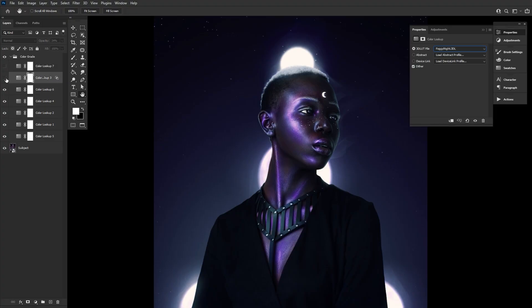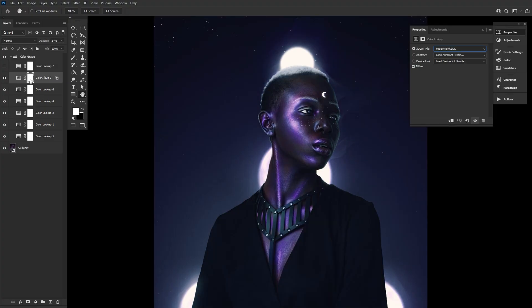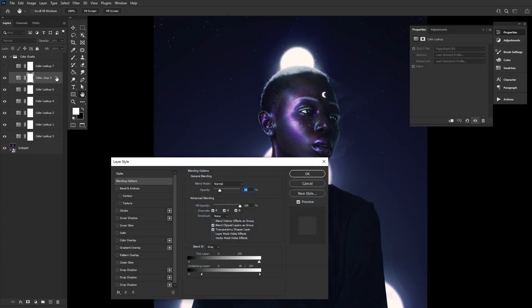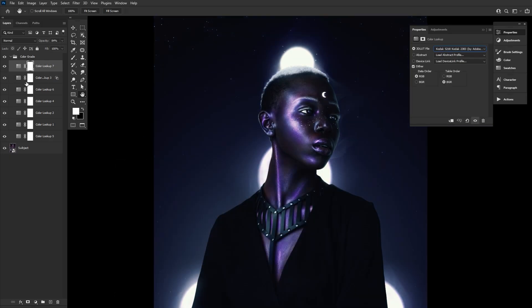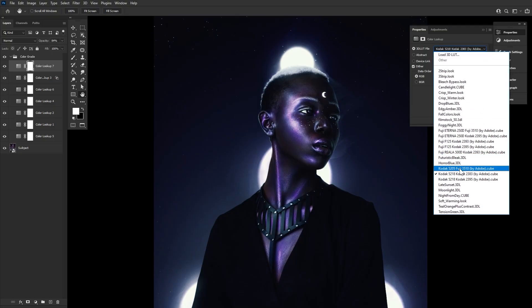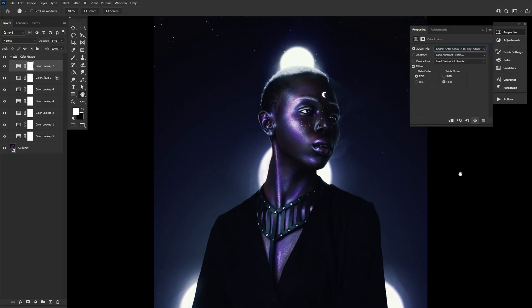Six, a color lookup set to Foggy Night at 24% opacity and with an adjusted Blend If setting, seen here. And finally, the second Kodak option, seen here, set to 84% opacity.